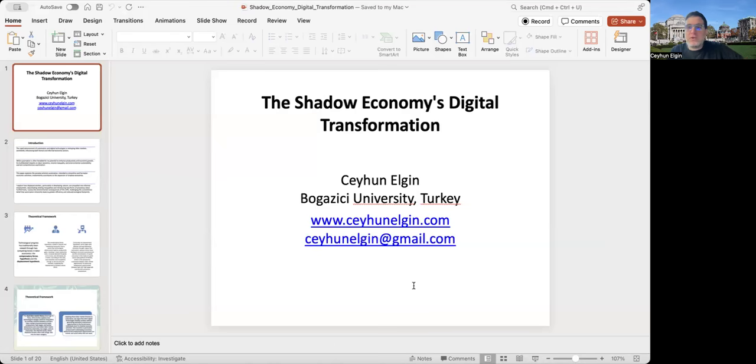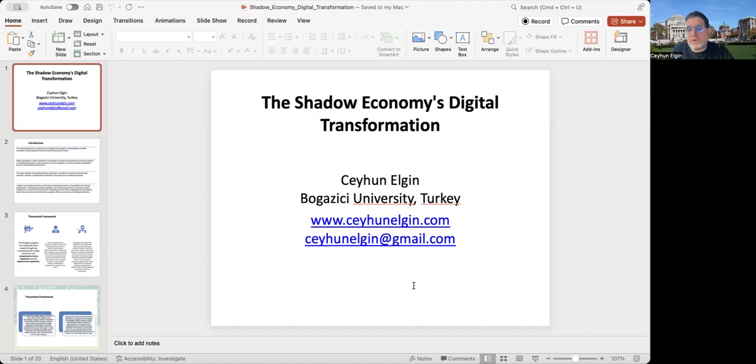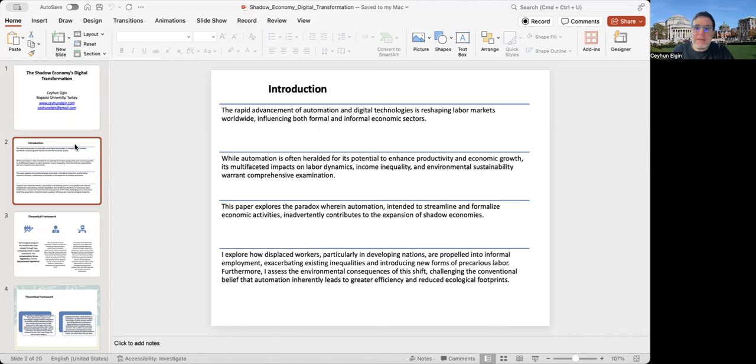Okay, today I will be talking about the shadow economies, or sometimes it's also called the informal economies, digital transformation. My name is Ceyhun Ergin, I am from Bogazici University or Bosphorus University from Turkey, and my contact information is on this cover slide.